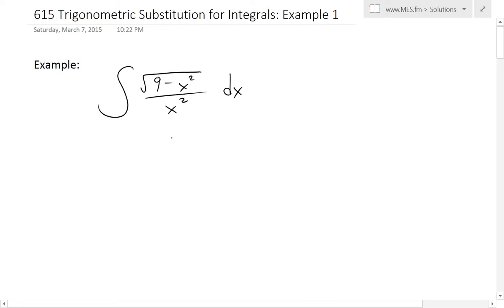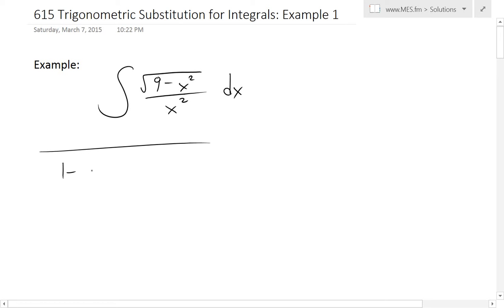This one is pretty complex and doesn't look too straightforward to solve. We can't apply regular substitution, but this is in the form of the earlier trig substitution I went over in the introduction in my last video. Because there's a square root of nine minus x squared, we could try to rewrite this to apply the trig identity one minus sine squared theta equals cos squared theta, which would remove the square root.